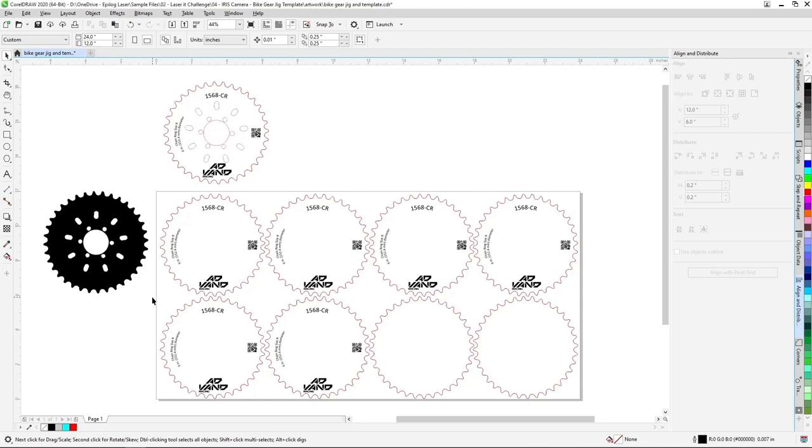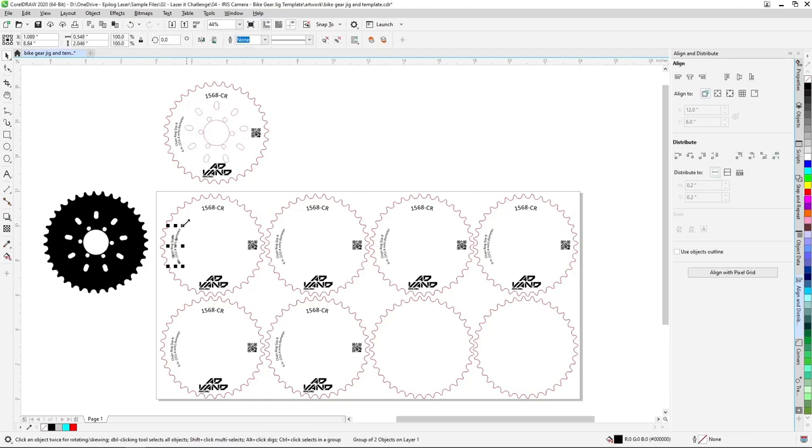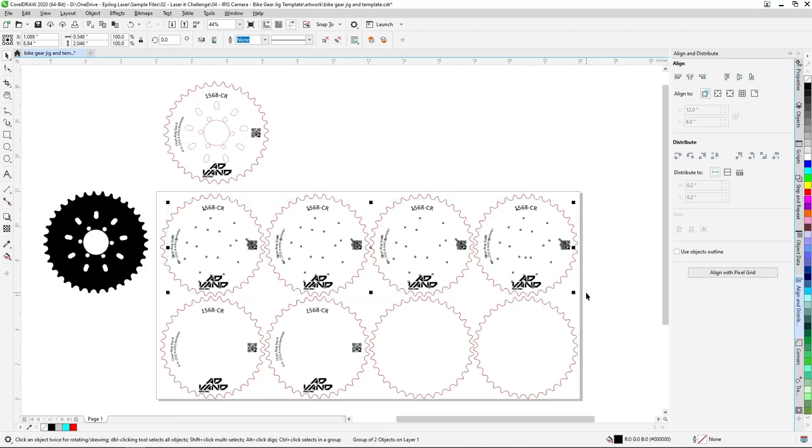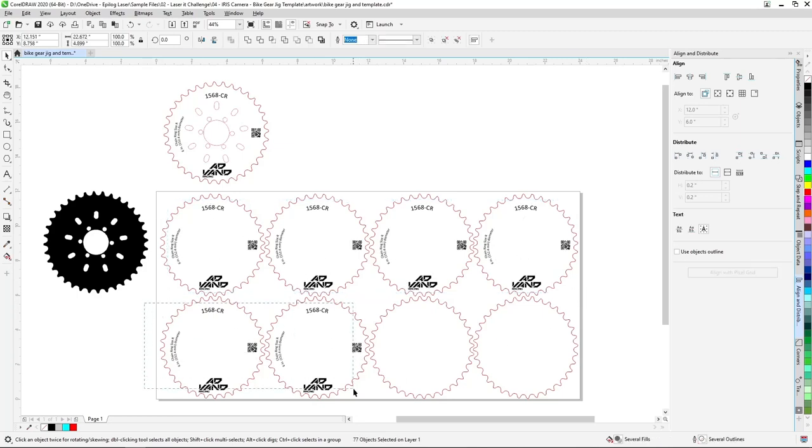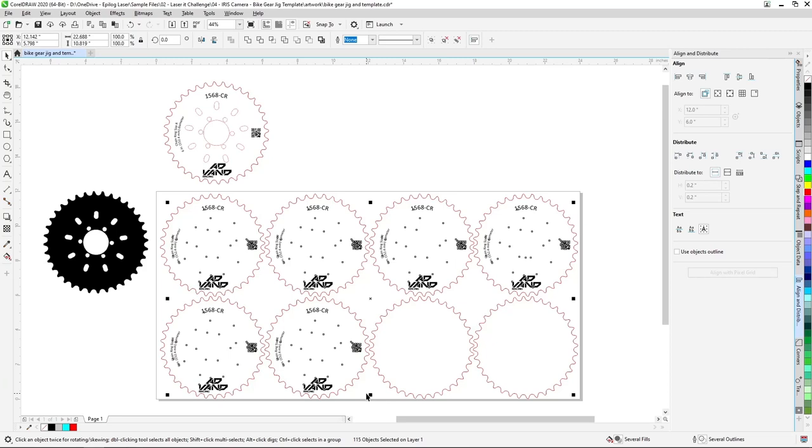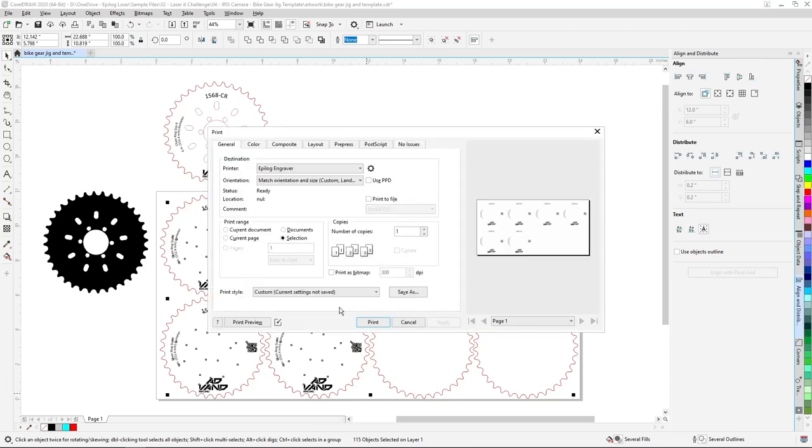With our artwork ready to go, we'll select only the artwork we'll be printing for the job. Then we'll select print from the file menu at the top of the screen and be sure to click the selection button in the print range options. Before clicking print, we can verify on the right in the preview that we are only printing the artwork selected to the software suite, then press print.